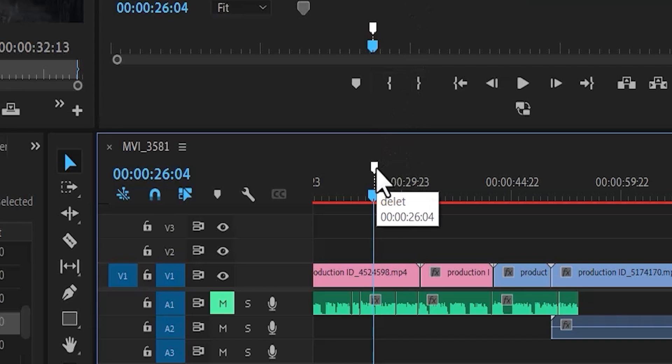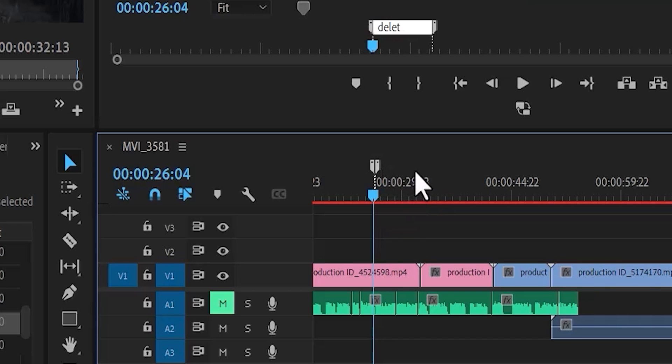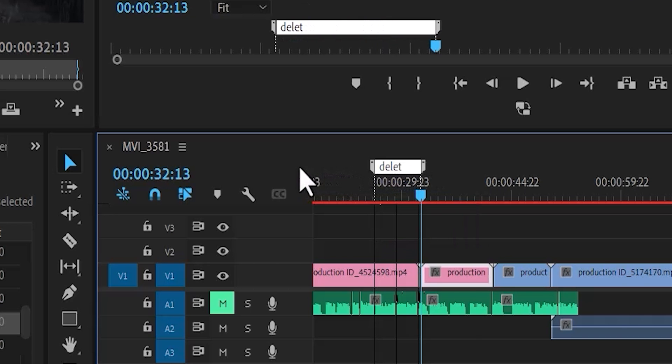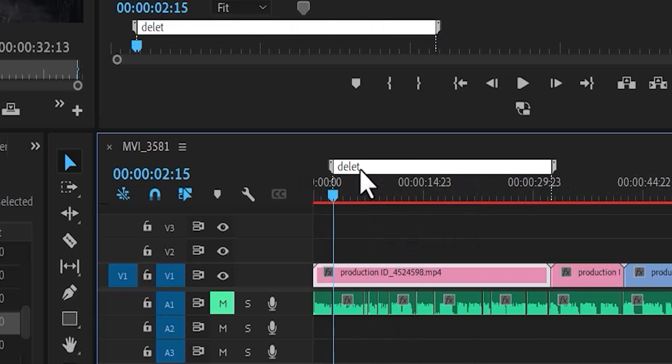Now to extend this marker, all you need to do is hold down Alt on PC or Option on Mac and drag to extend it. I can extend it to the entire duration of this clip.